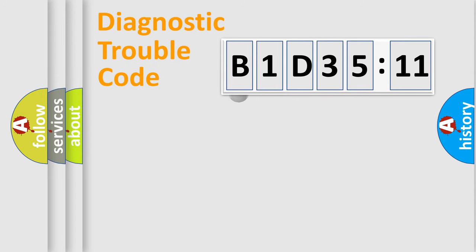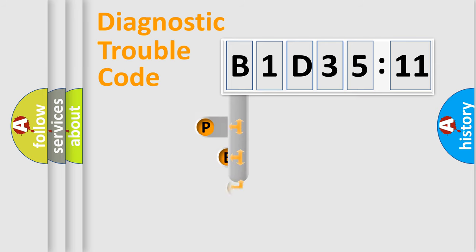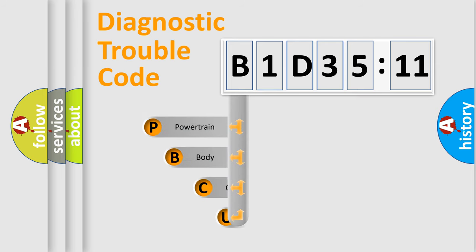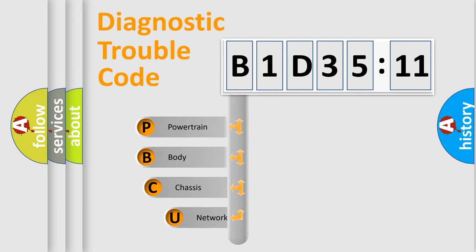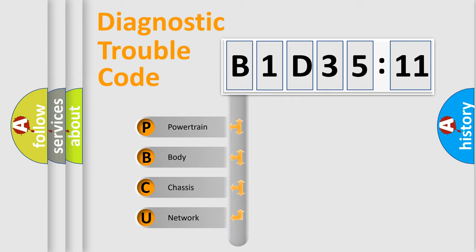First, let's look at the history of diagnostic fault code composition according to the OBD2 protocol, which is unified for all automakers since 2000. We divide the electric system of automobile into four basic units.